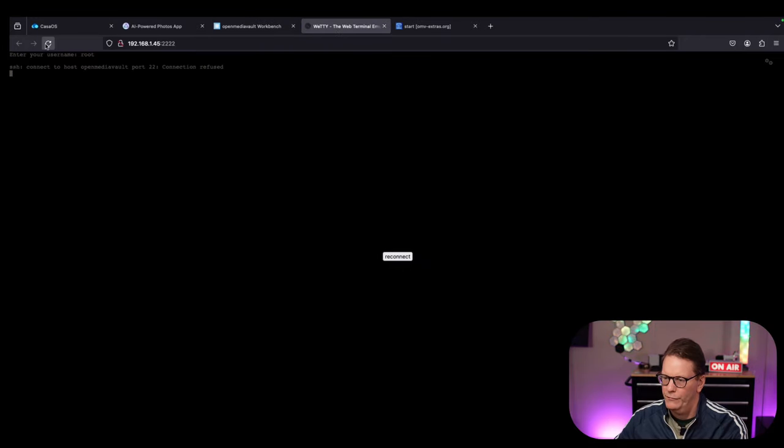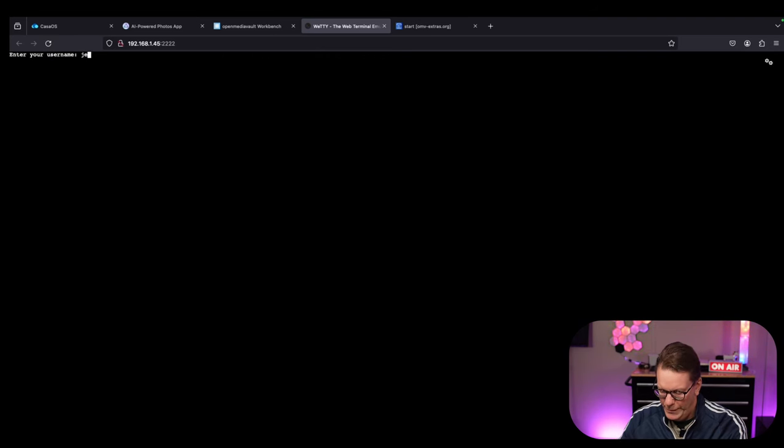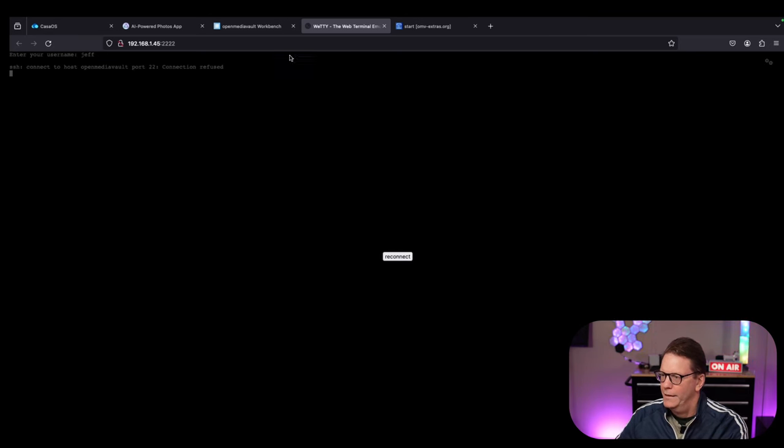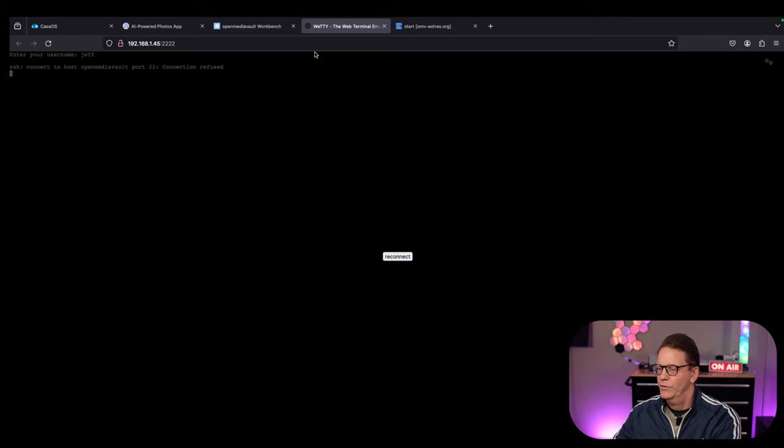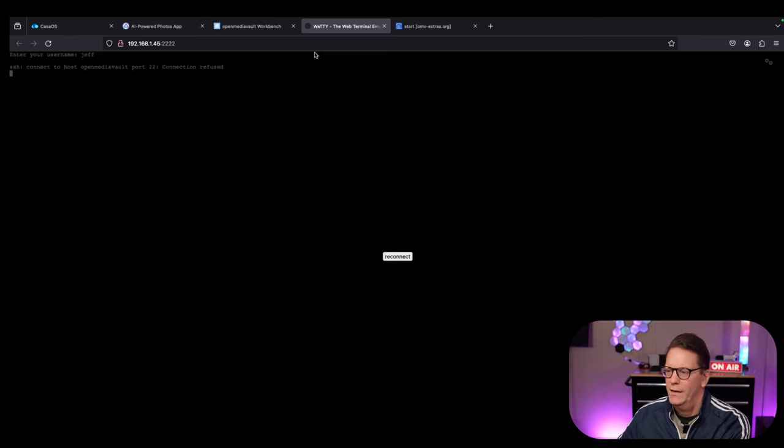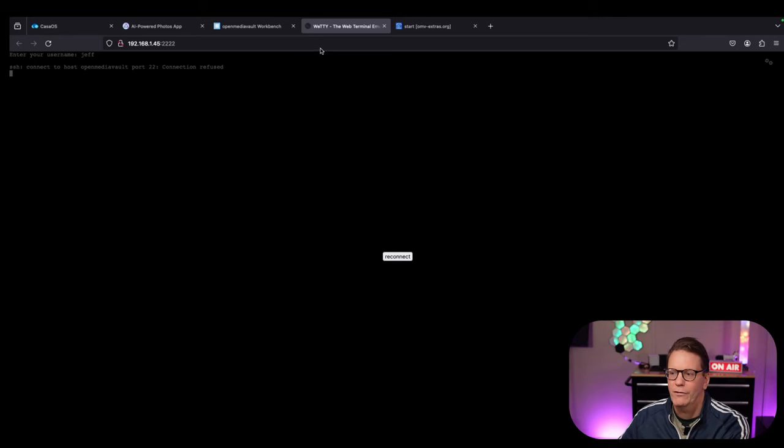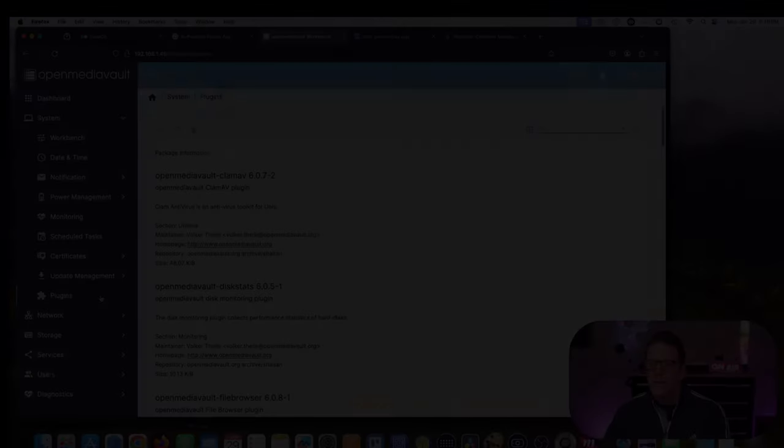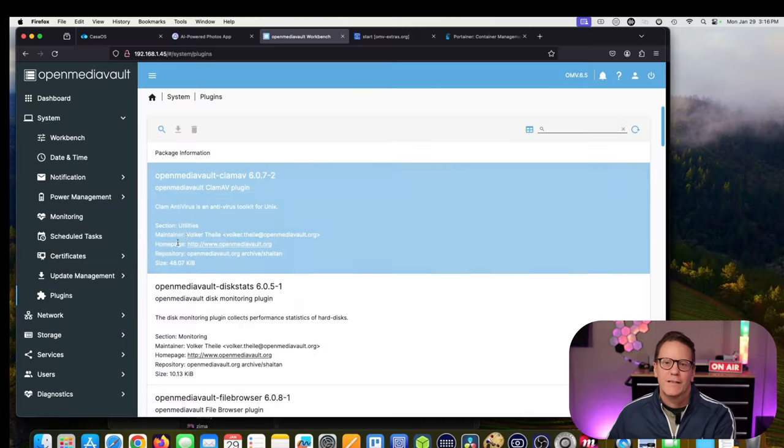Let's refresh Wedi. Type in our username, Jeff. Not connecting. Right now, without any further things, I don't know why it's not connecting.